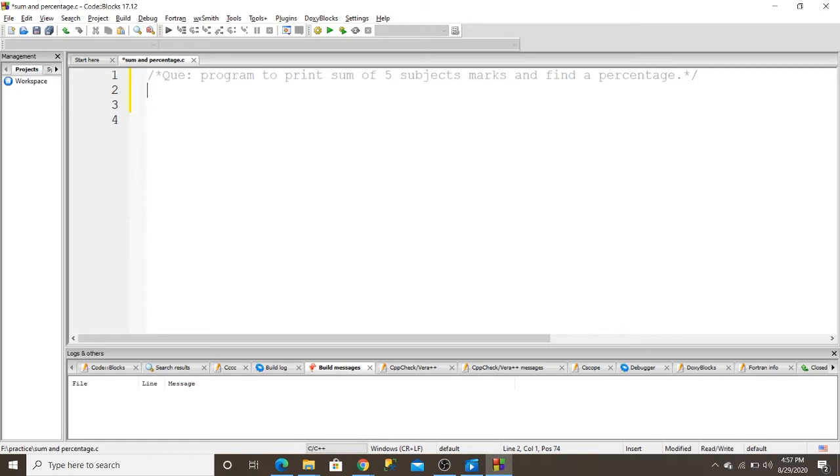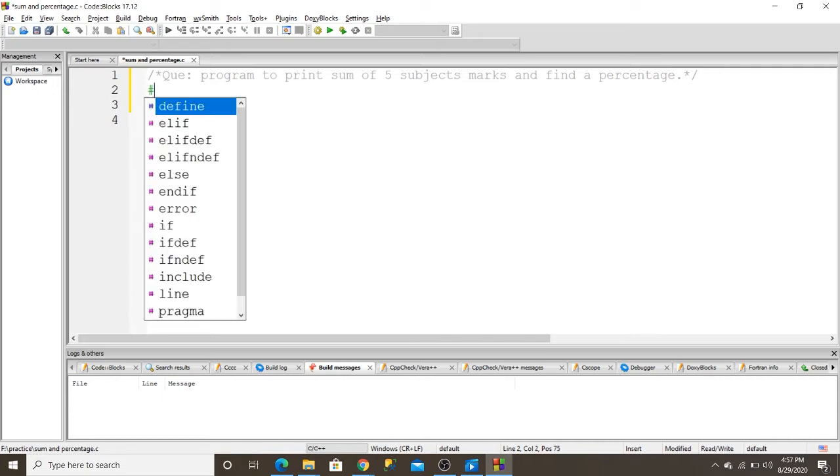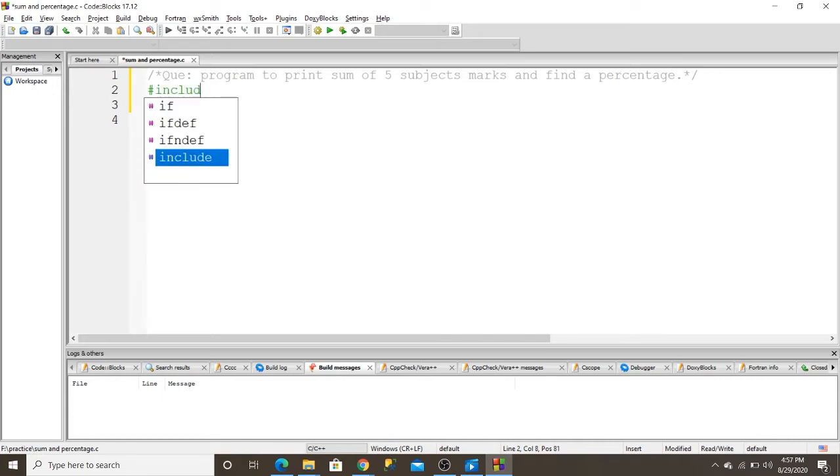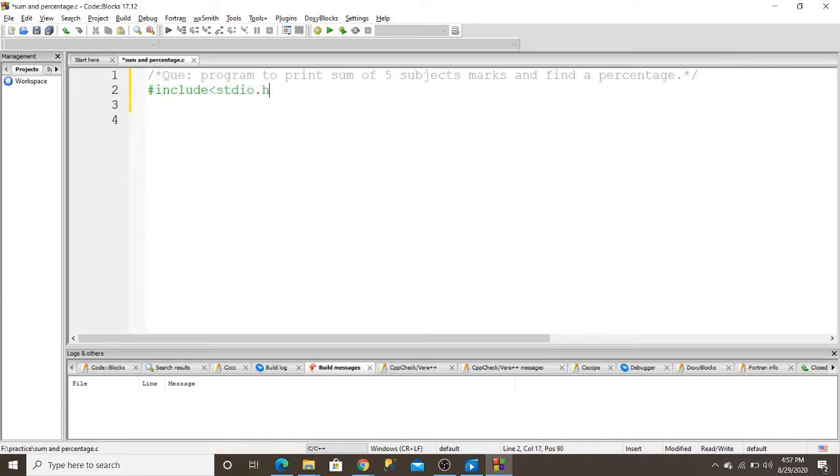First of all, I write a predefined function which is include stdio.h, and write a main function.